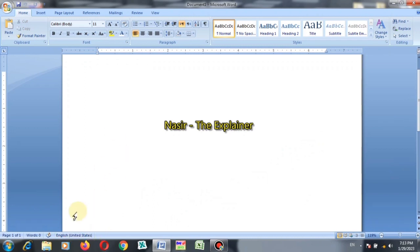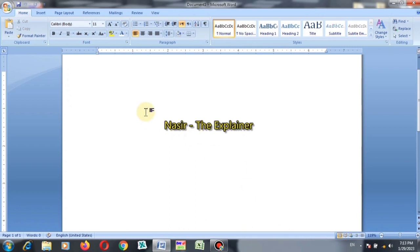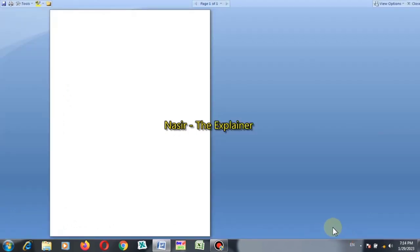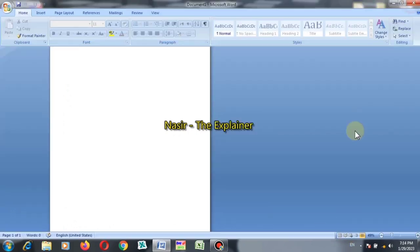At the lower bottom of the document there is another bar. This bar is called status bar because this bar shows the status of the document. The number of pages, number of words, and you can here change the different views of the documents.